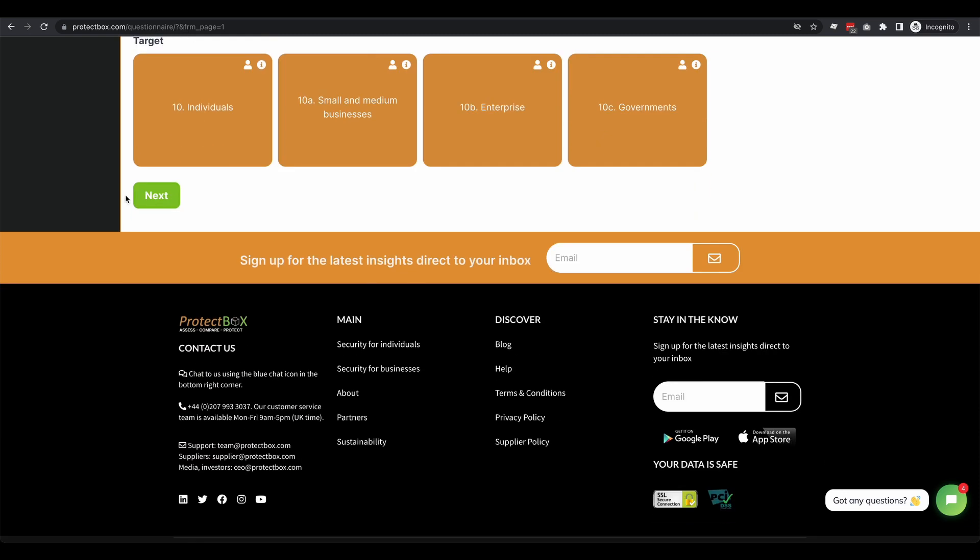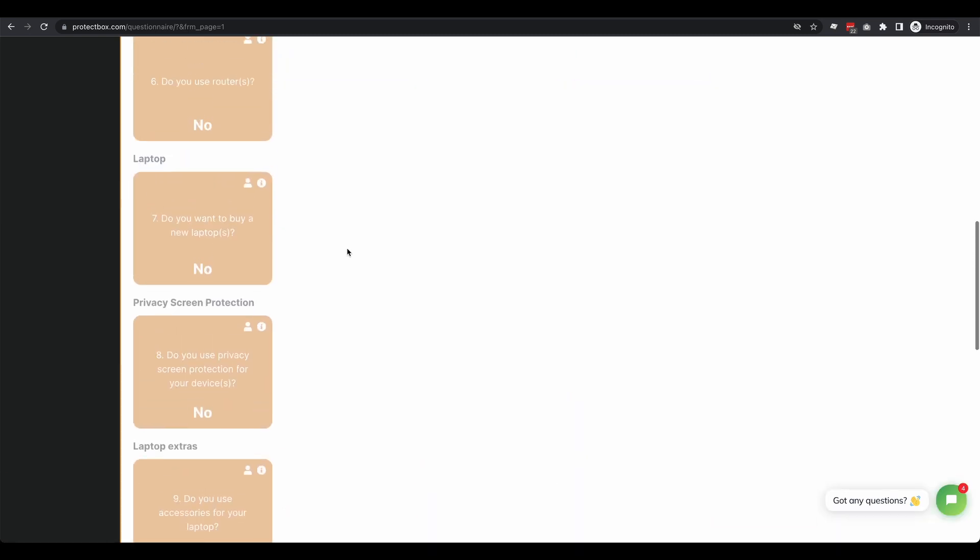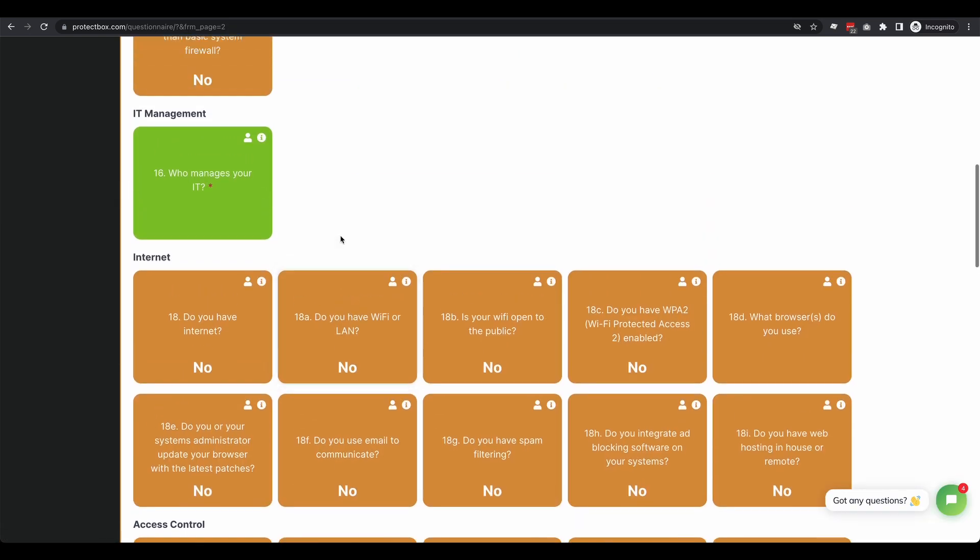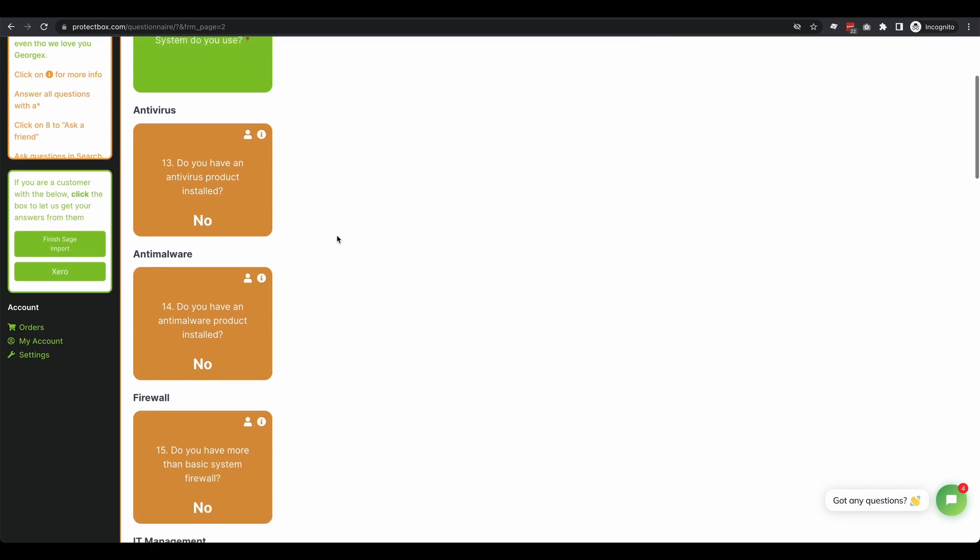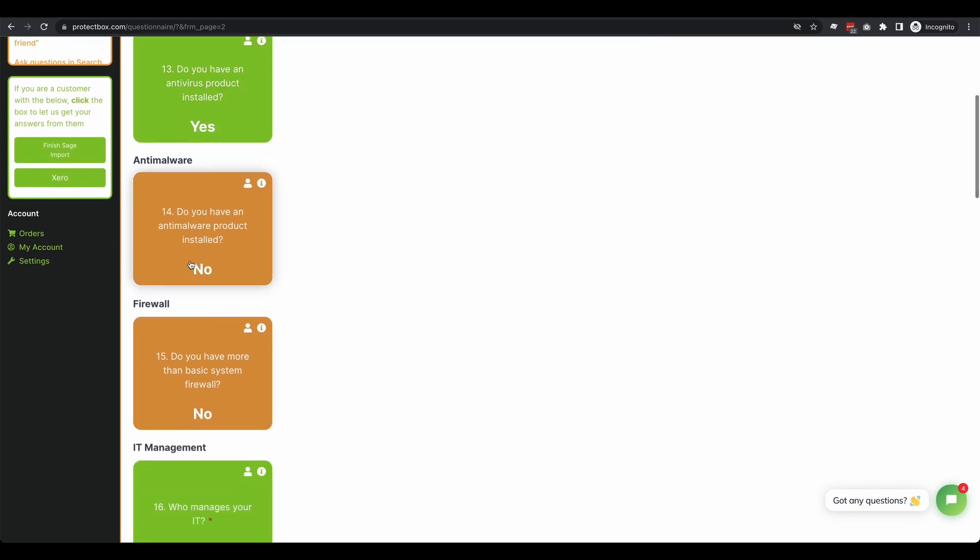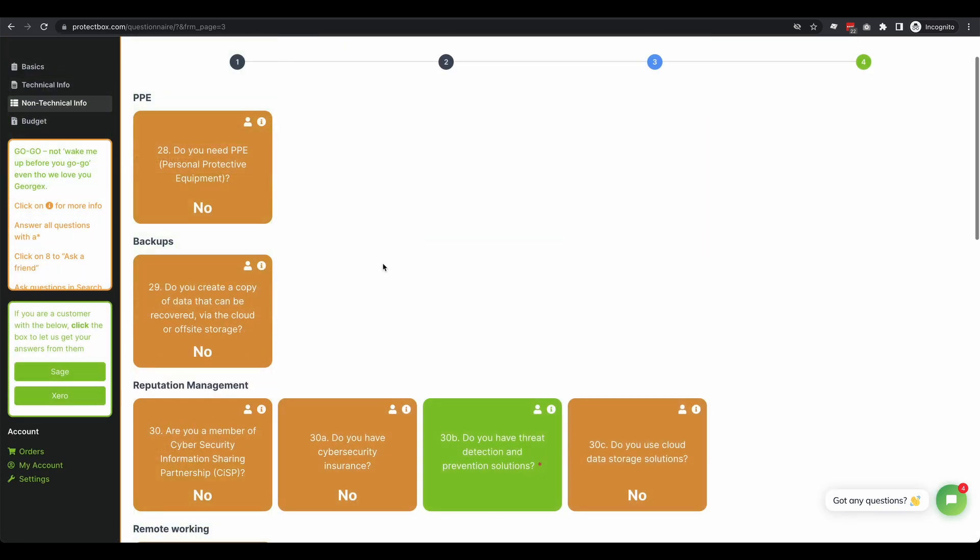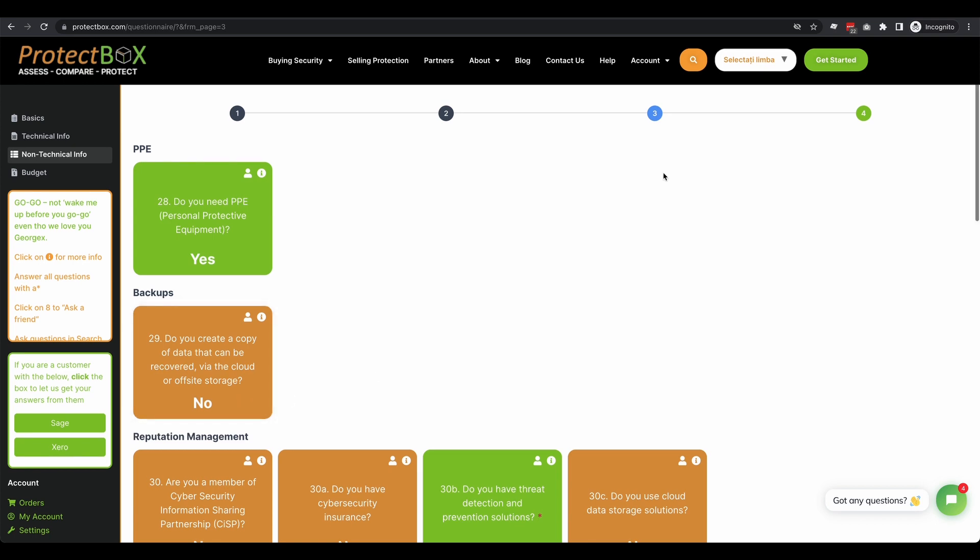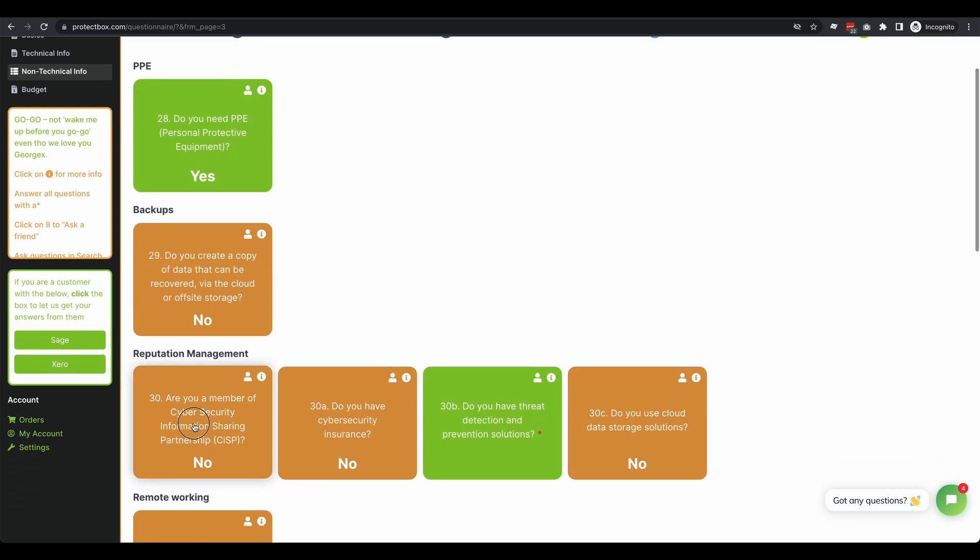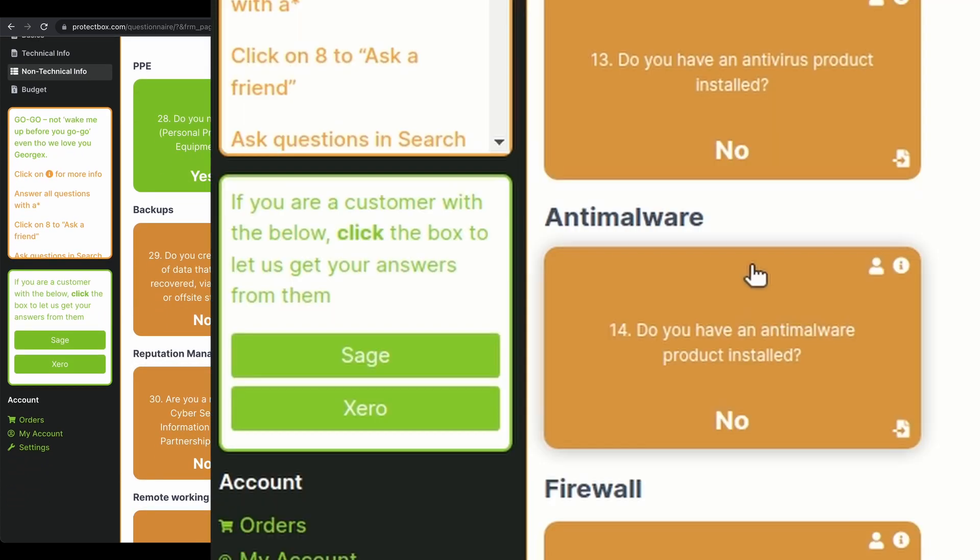and advice on passwords, and non-technical stuff like hiring consultants, cybersecurity insurance, CCTV. Just click yes to the questions it's relevant to, ask a friend, search and help, or chat to us.